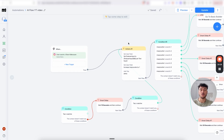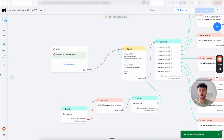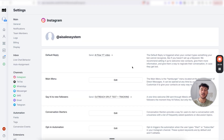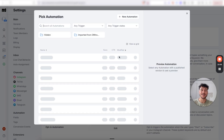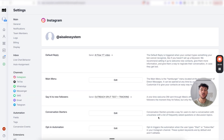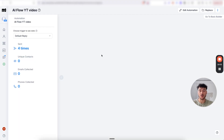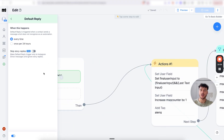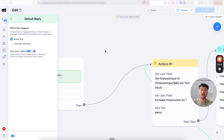Next, configure our default reply — make sure you click update on the flow when ready. Go to settings, Instagram, and find the default reply section. Click select existing, choose the specific flow we just set up, and click pick this automation. Very importantly, go to the default reply and make sure it's selected as every time — otherwise it will only trigger once per 24 hours, not for every single message the user sends.